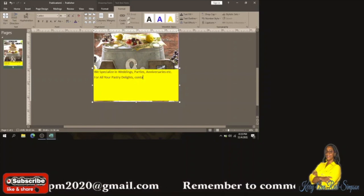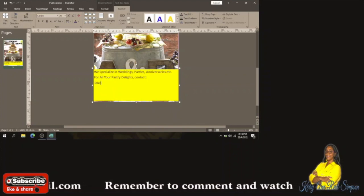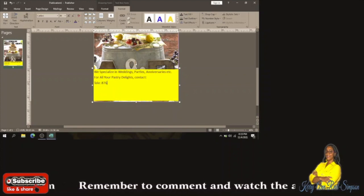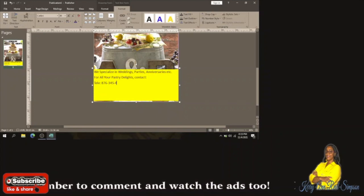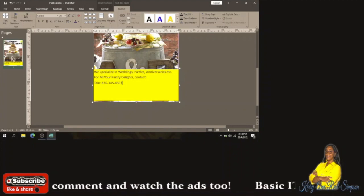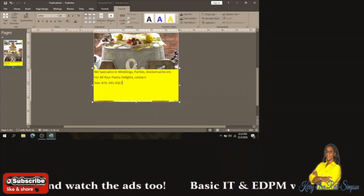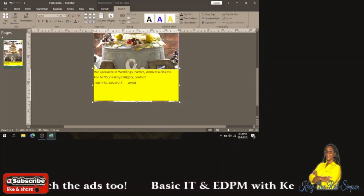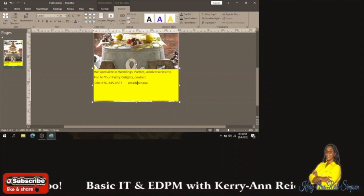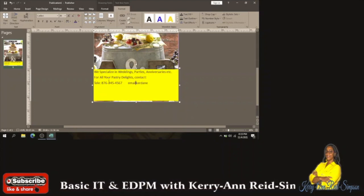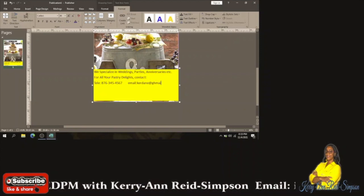Then we'll add 'Contact' and a telephone number: 876-345-5456-7. You could also put an email address, so we could put curdin@gmail.com.